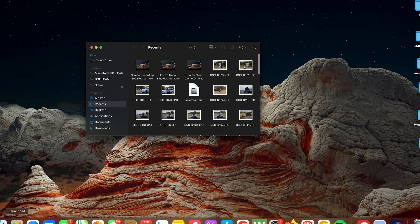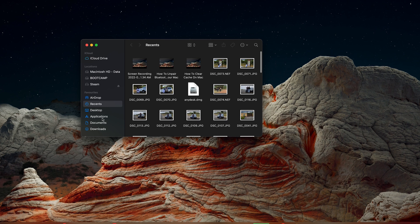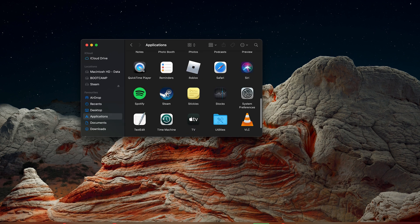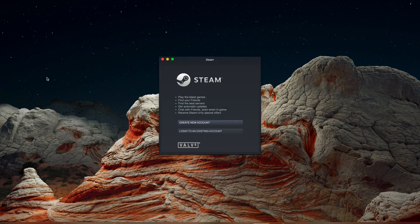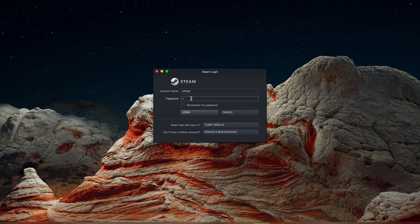Anytime you want to launch Steam, you can simply go to Finder and launch it from there — go to Finder, then go to Applications. When you launch Steam from here, it's going to launch the actual application and not try to install again, because it's already installed. From here, if you don't have a Steam account, you can click on Create New Account. If you have an existing account that you use on your PC, you can log into that same Steam account with your username and password, then click on Login.